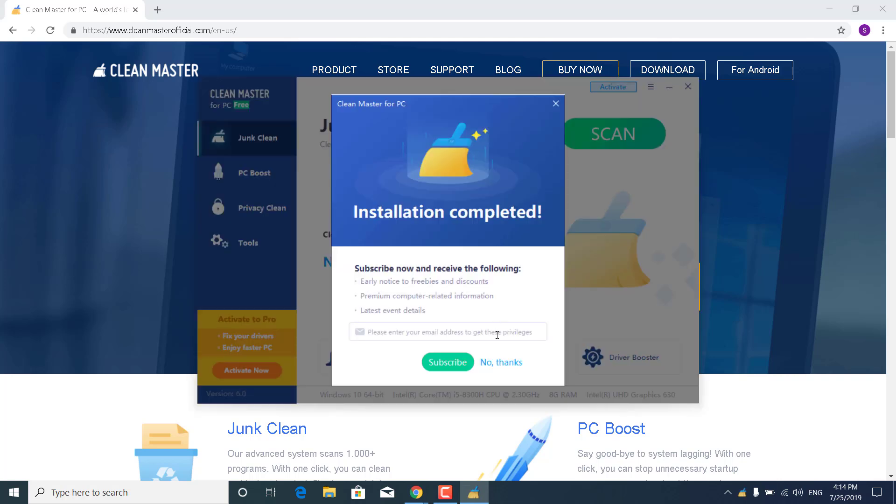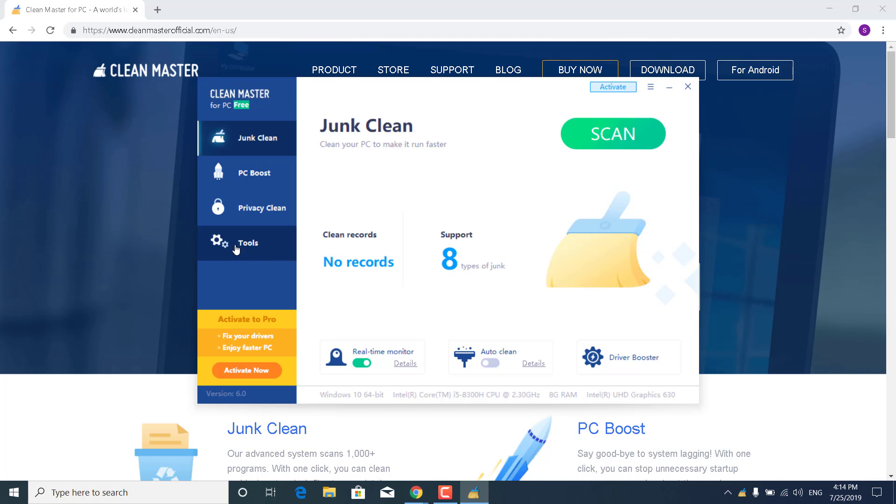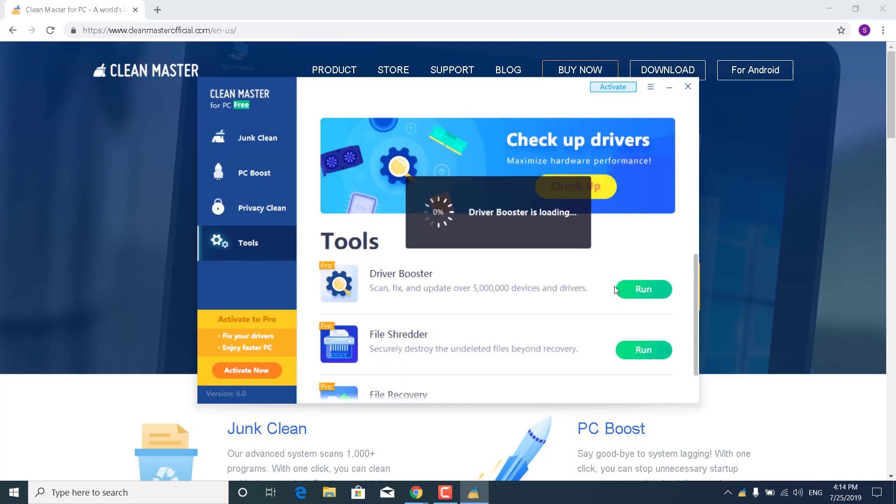Now just click on No Thanks, and now what you want to do is go to Tools, click on Driver Booster, click on Run, and wait for it to be loaded.